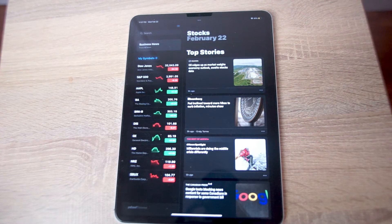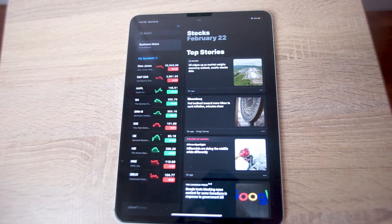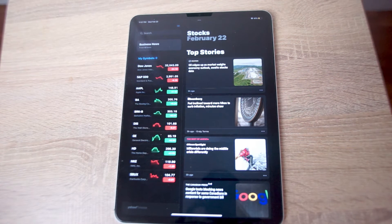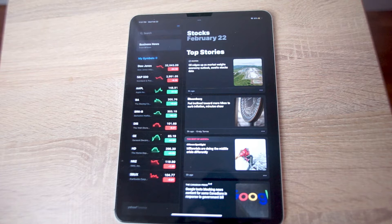What's good YouTube? In this video we'll be taking a look at how to add stocks to the stock app on the iPad Pro.